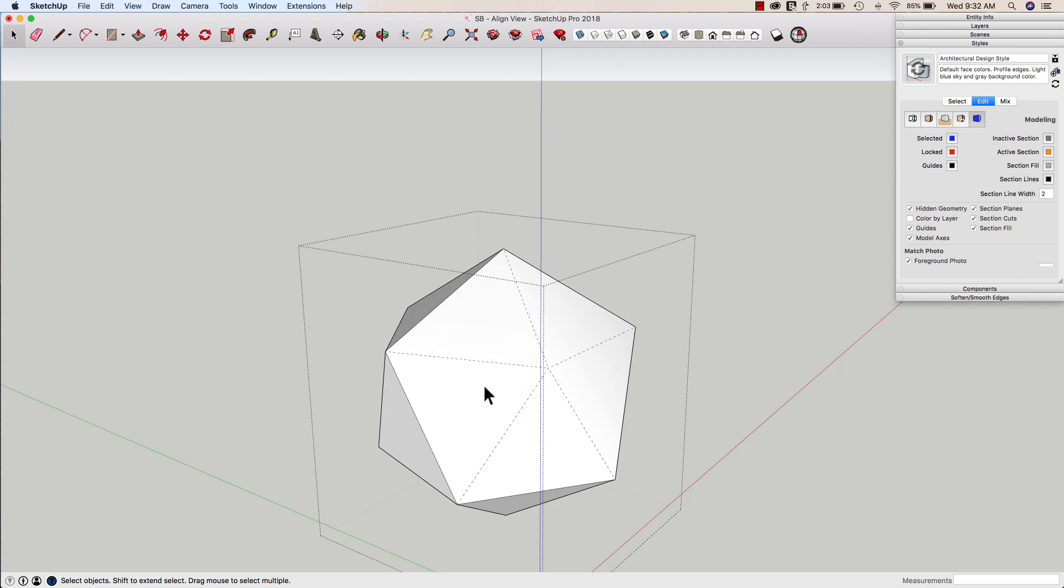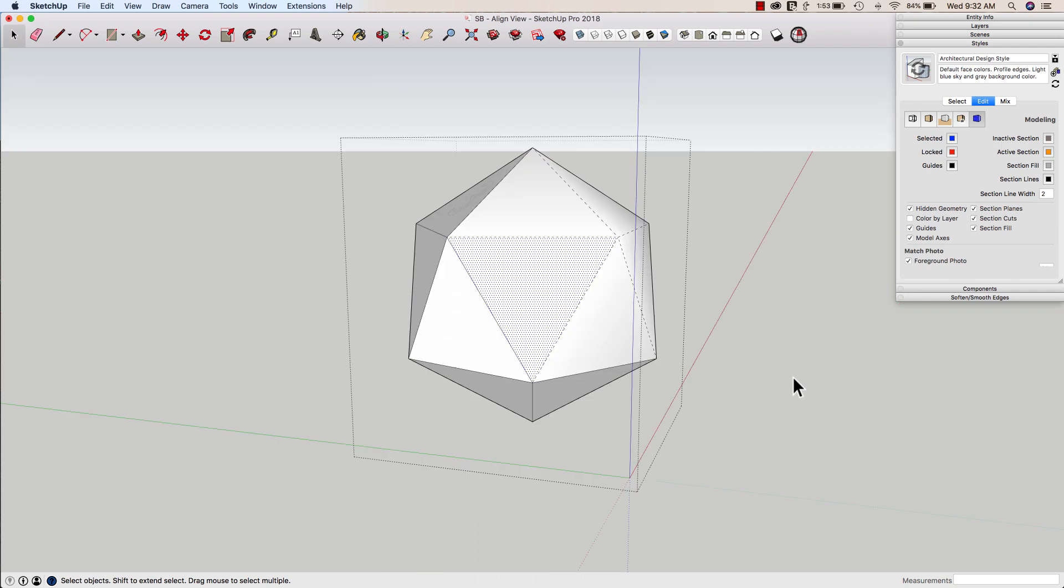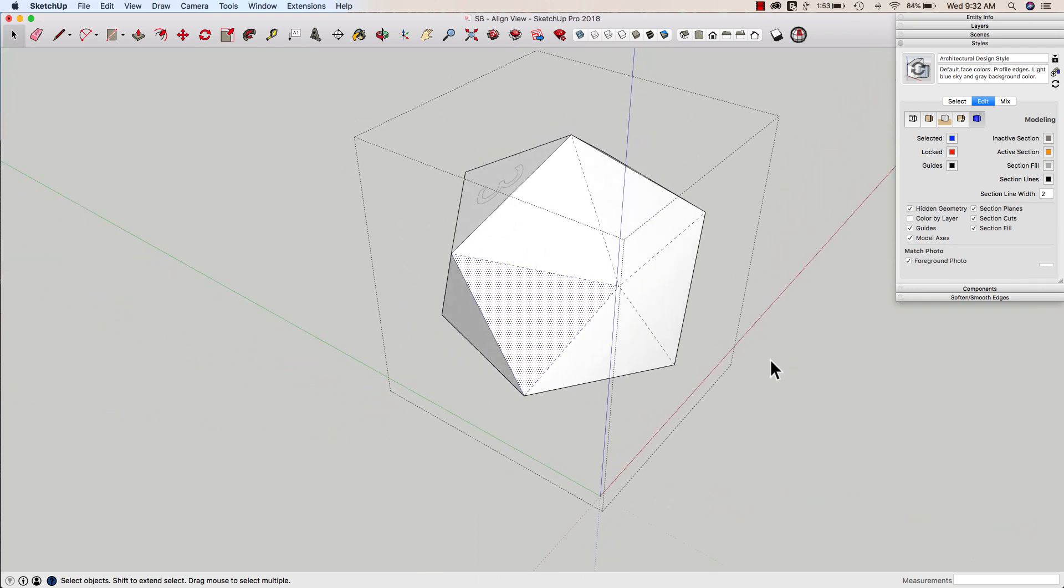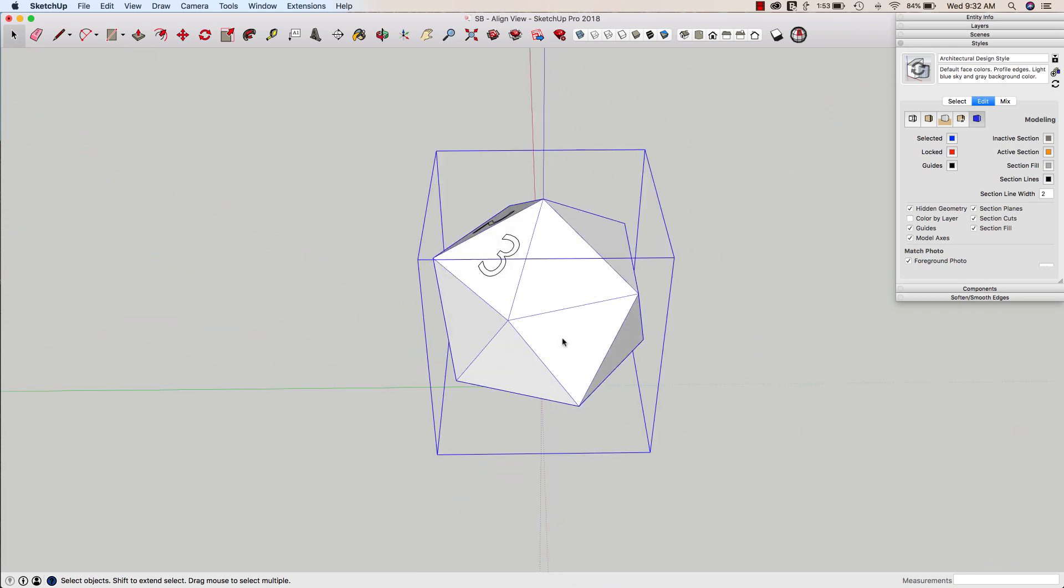Then I can select a single surface, right-click, and align my view. That works then. So a good tip in case you're in a situation like that.